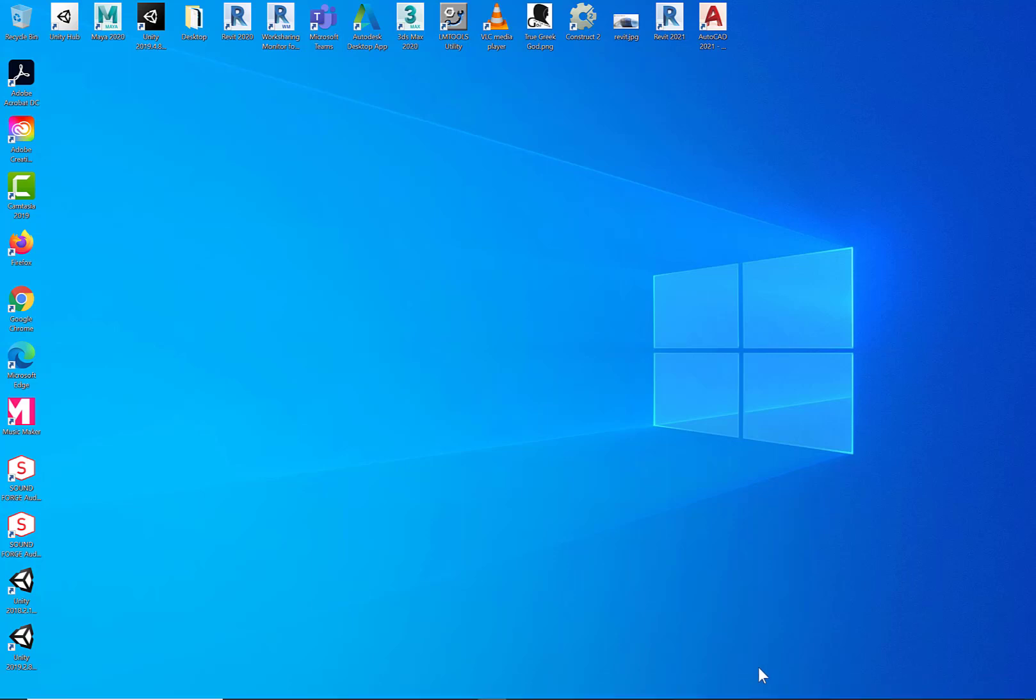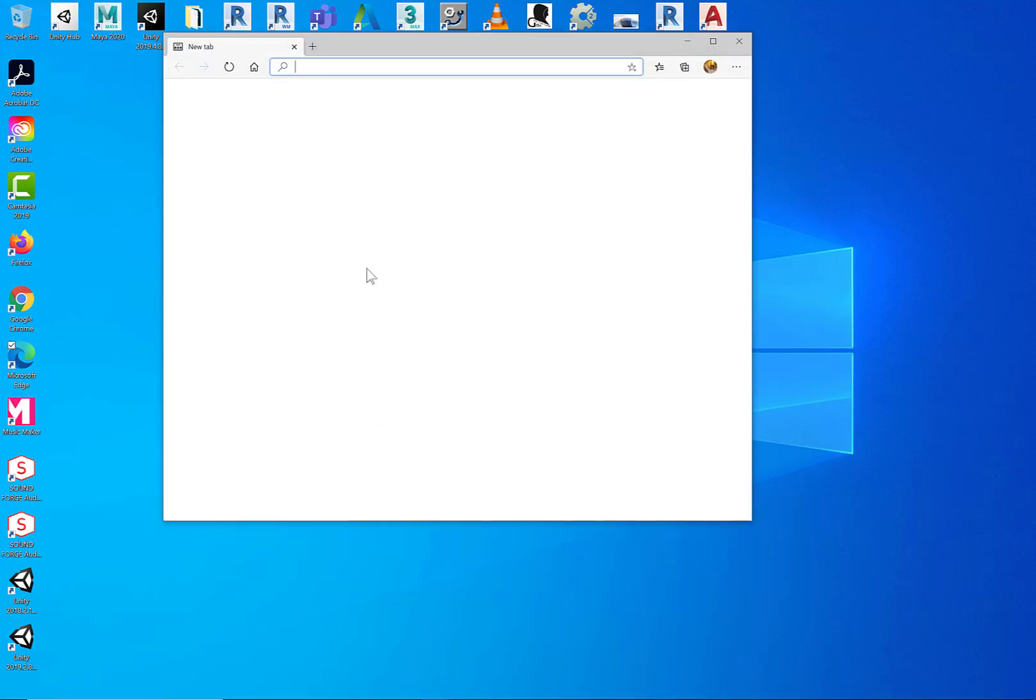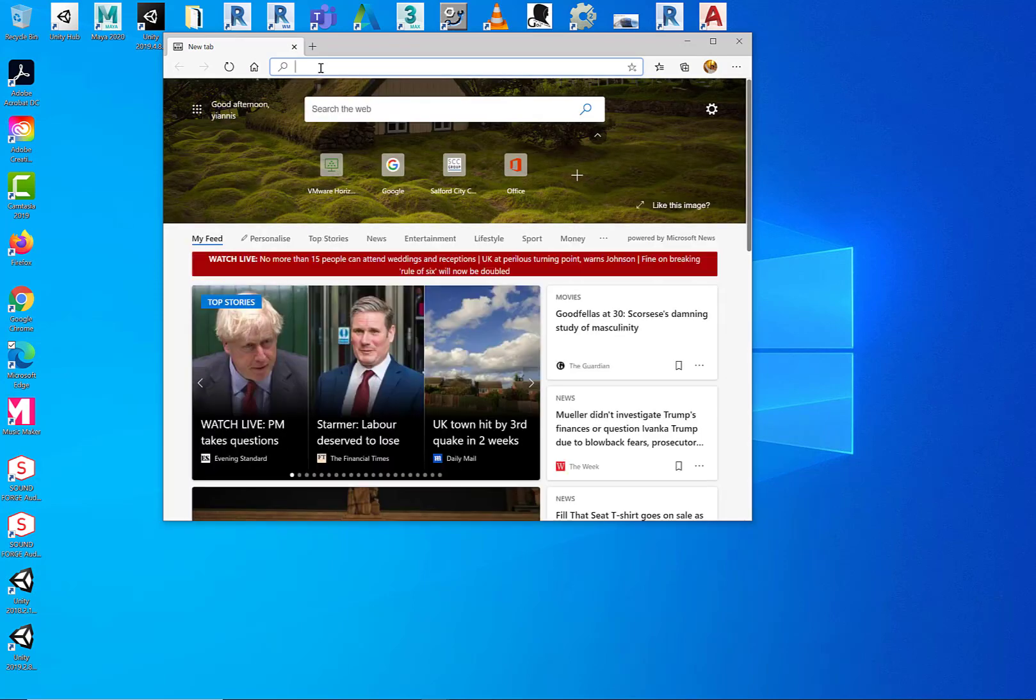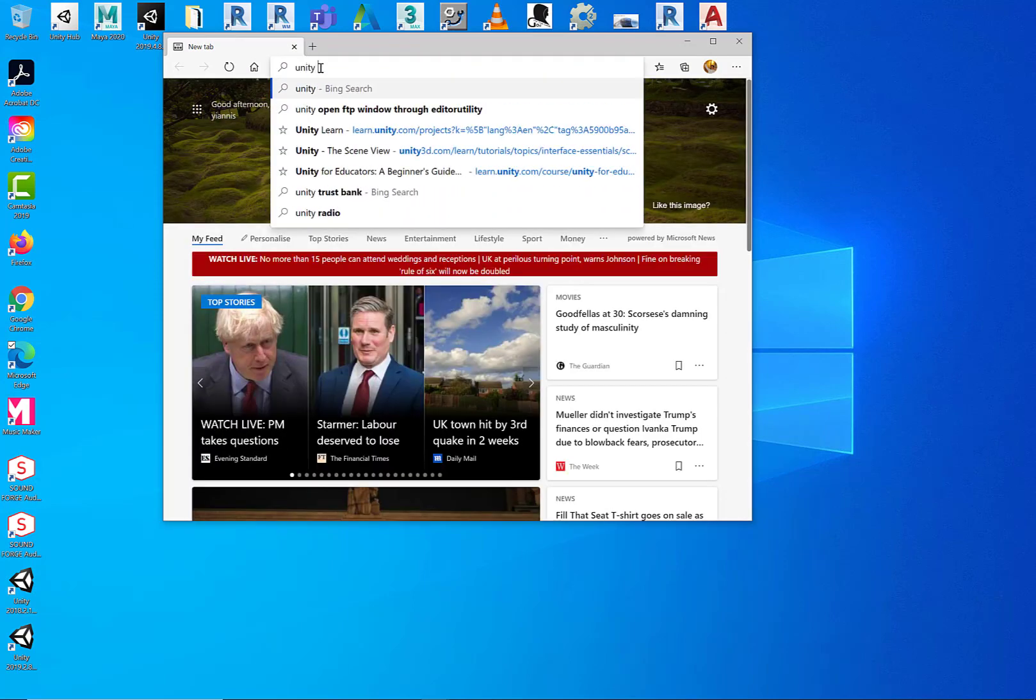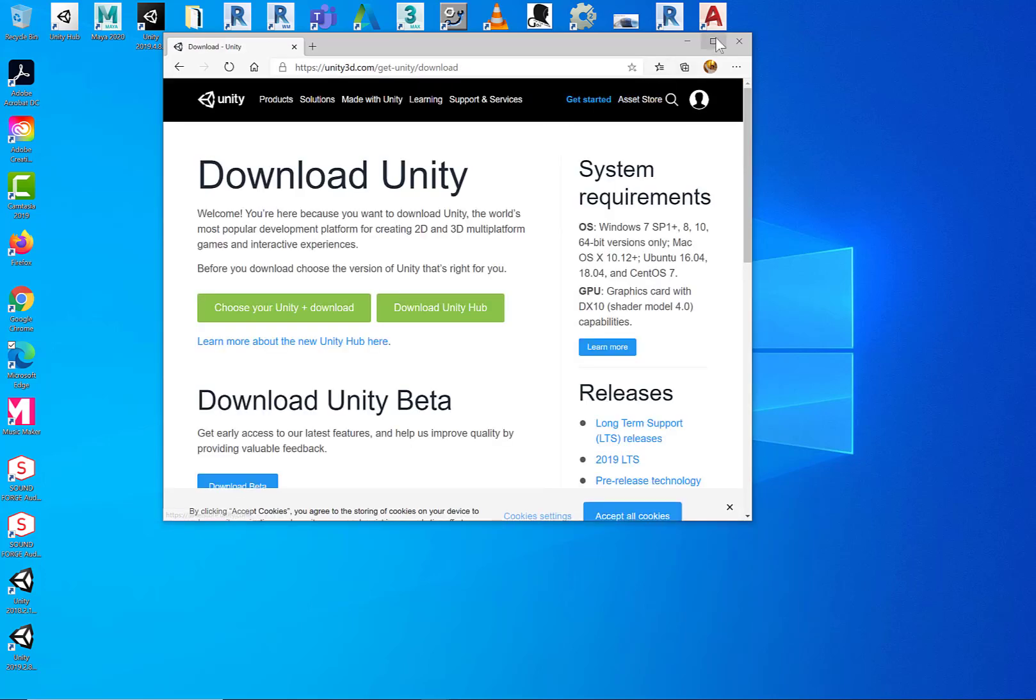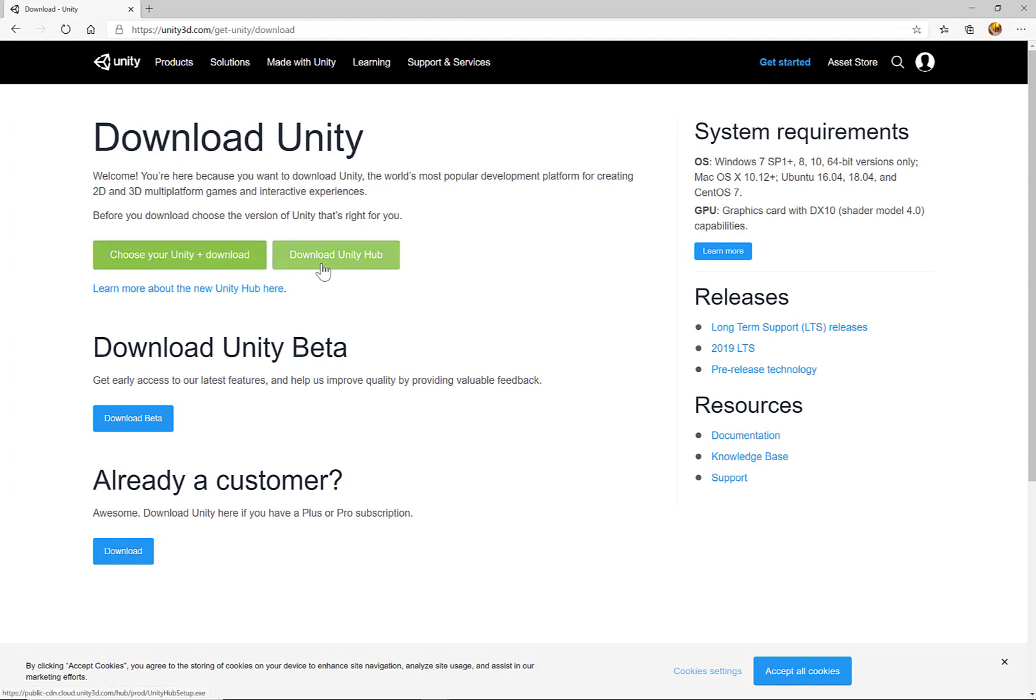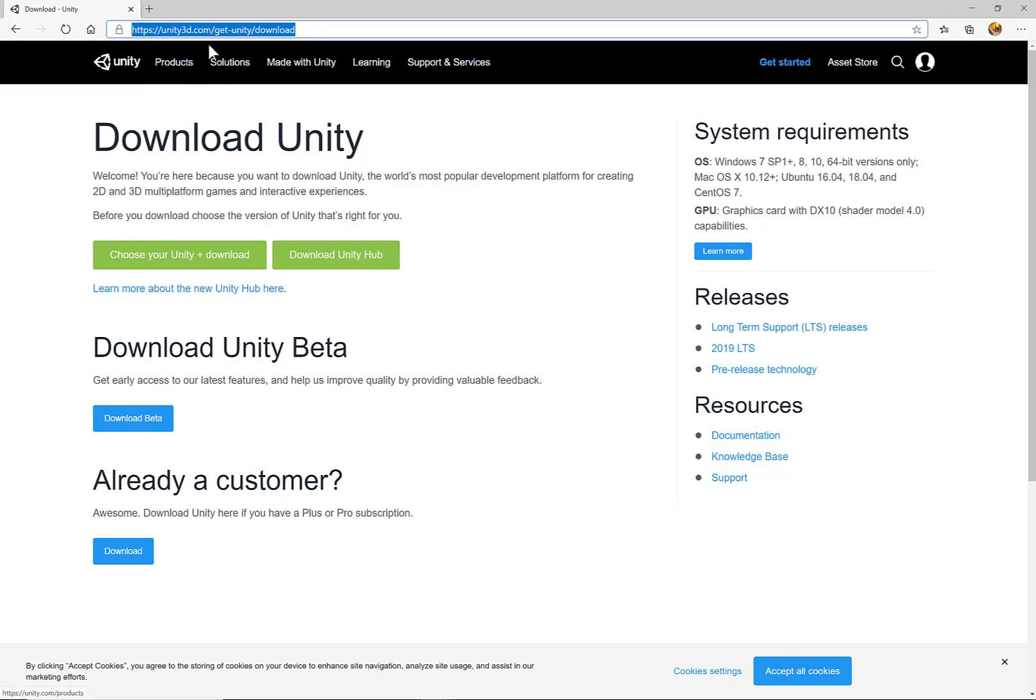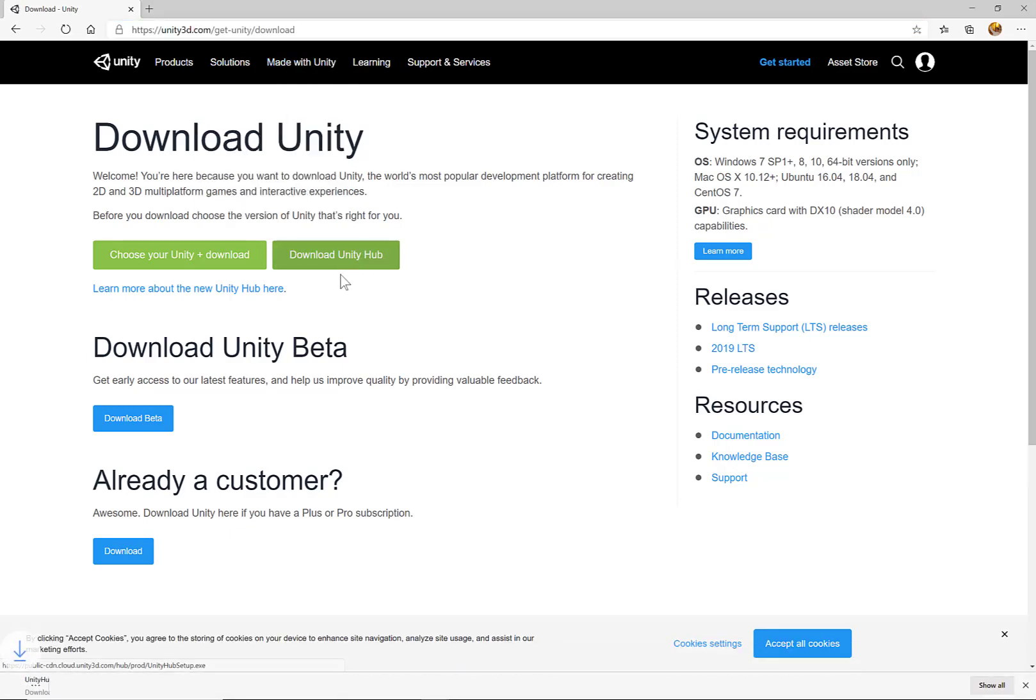To get started, we need to basically download and install Unity Hub. So open your web browser and type Unity Hub. Now click on the first option, Download Unity. And here says Download Unity Hub. The URL is unity3d.com/get-unity/download. Click on Download Unity Hub.